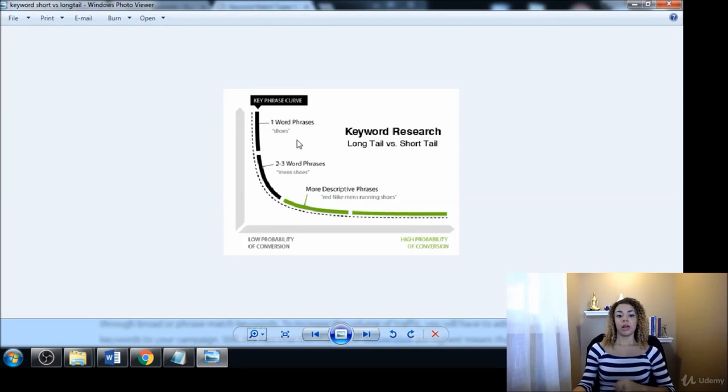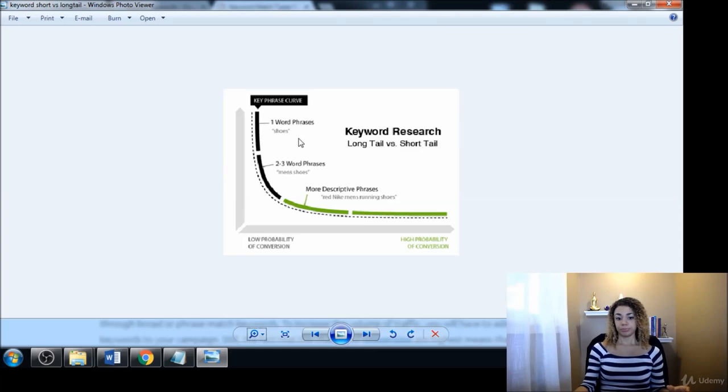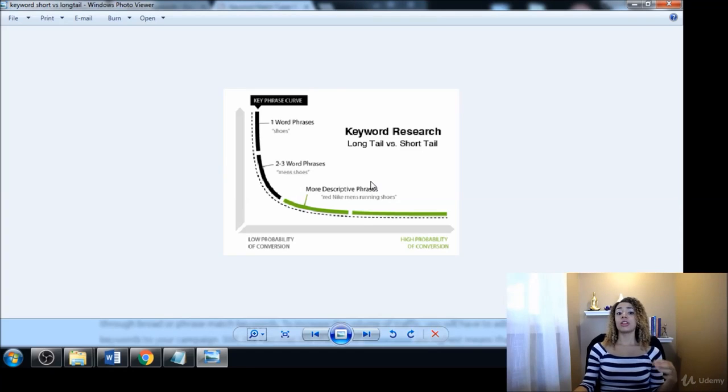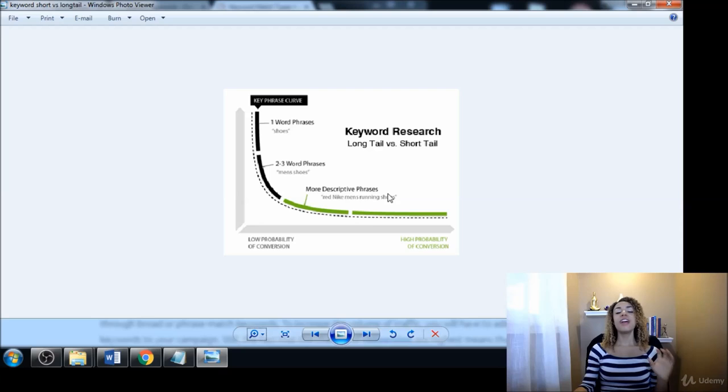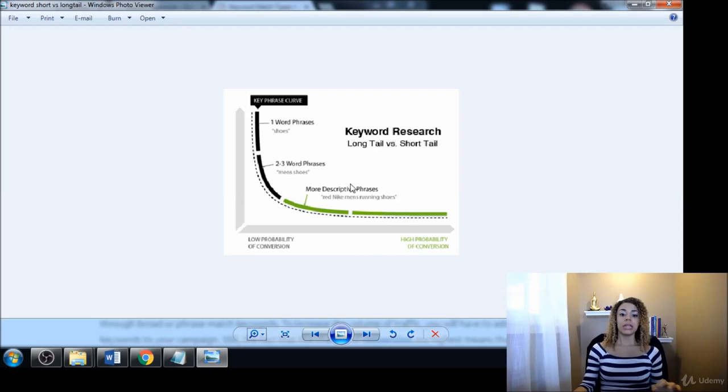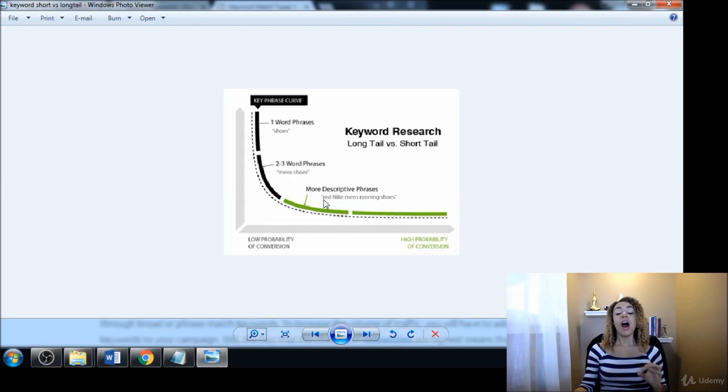Now something that would be a long tail keyword would be something like 'red Nike men's running shoes.' That's very specific. We know exactly what they want. We even know the color they're looking for, so that's super duper targeted.